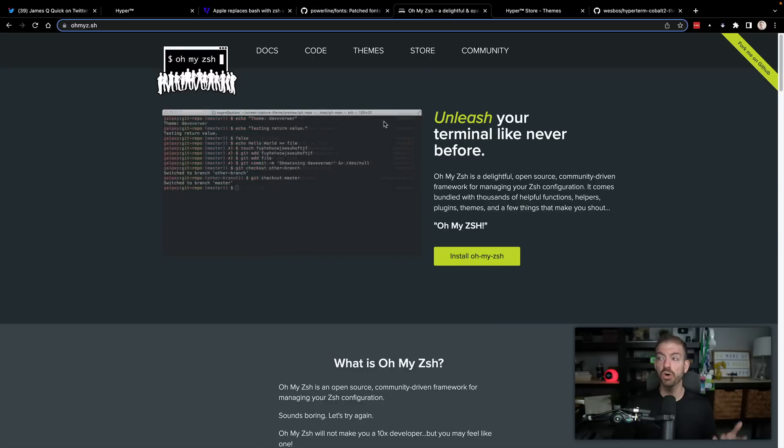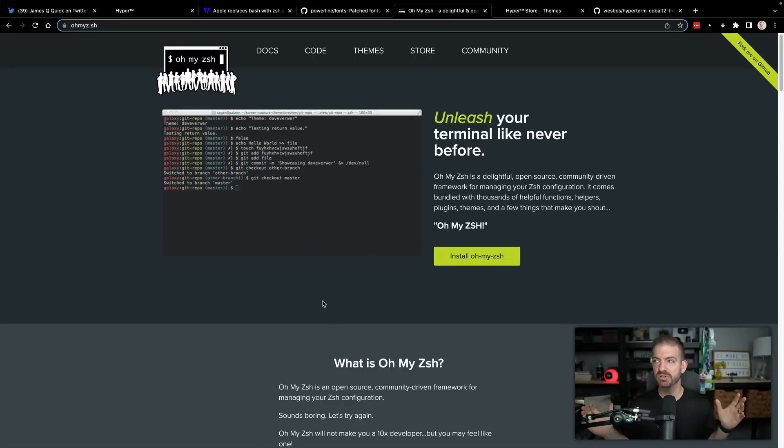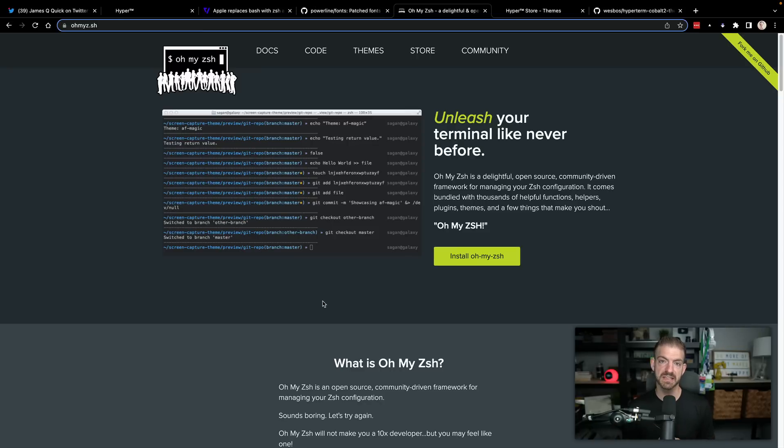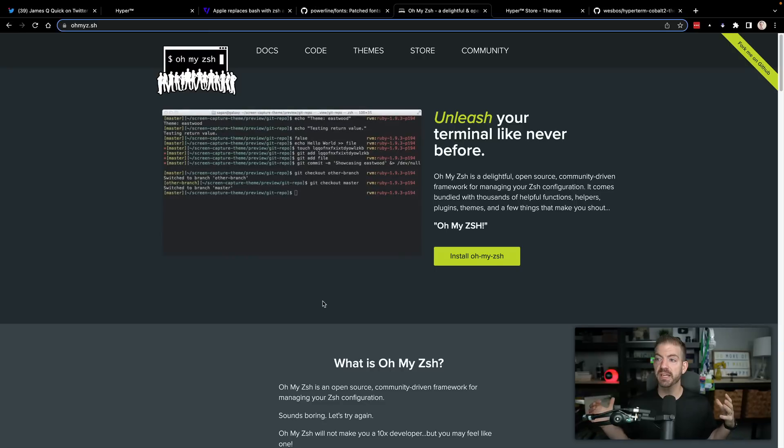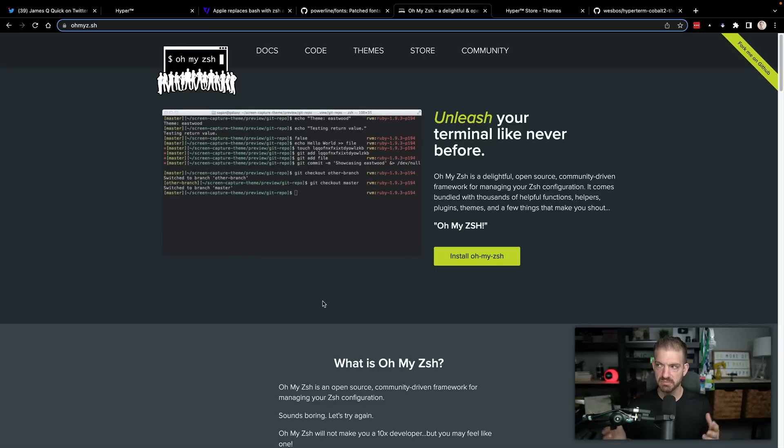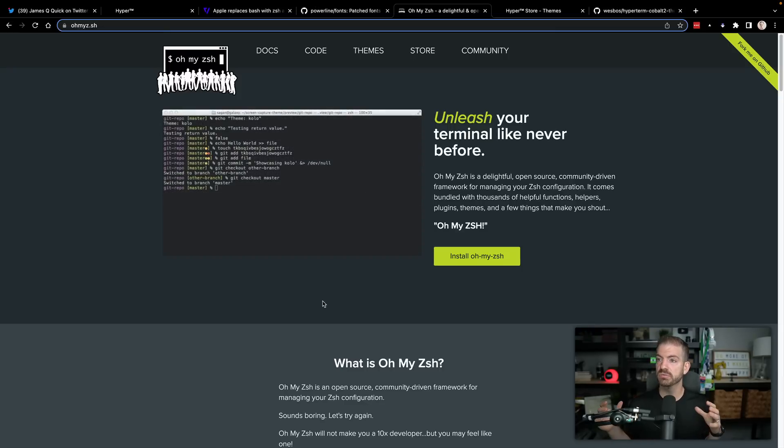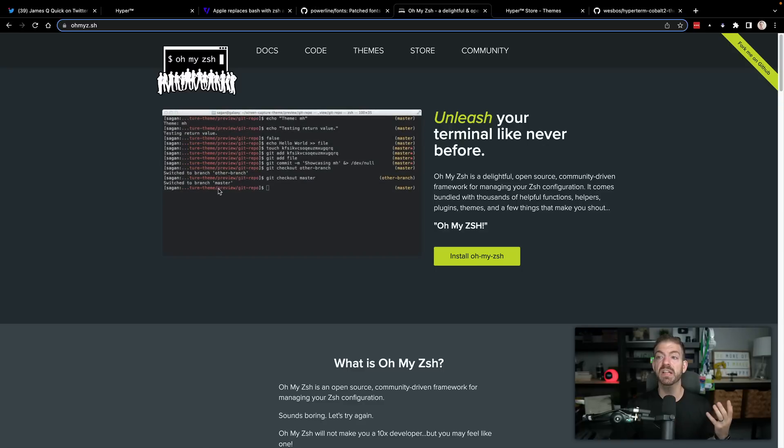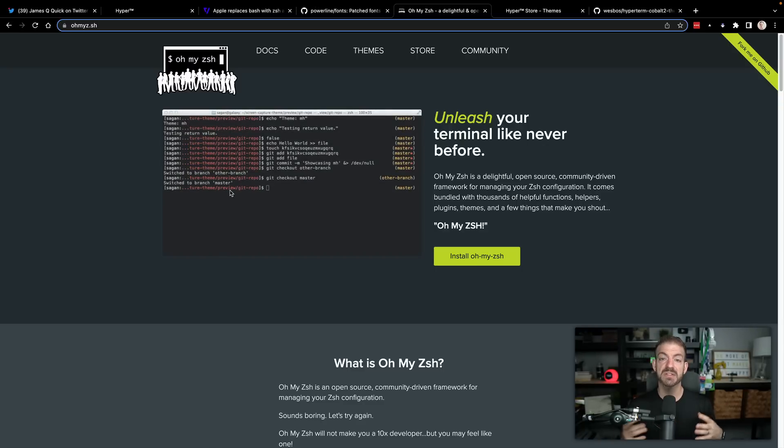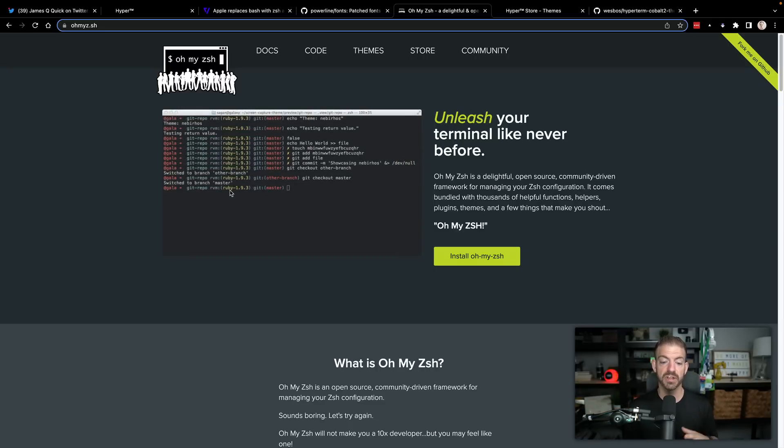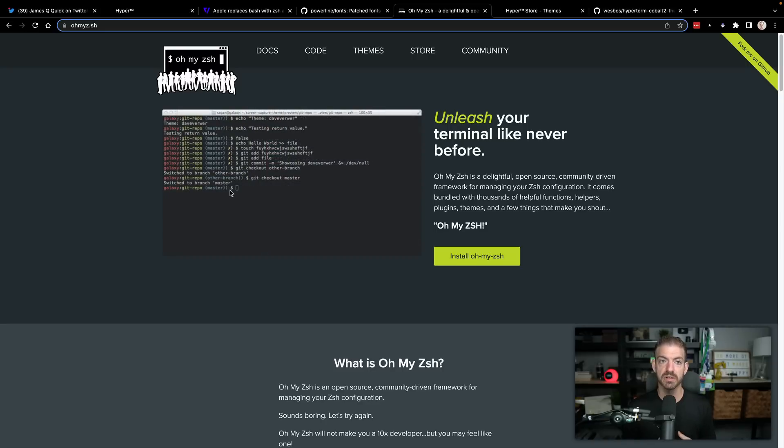On top of that, there is Oh My ZSH, which unleashes your terminal like never before. It's a delightful open source community driven framework for managing your ZSH configuration. It's being able to manage that stuff in a streamlined way. It gives you plugins, themes and other stuff. It gives you themes that you can customize specifically like the prompt, the stuff on the left of your terminal as you go to type. That's how people get information about the status of their branch, which branch they're on for their GitHub repository, etc.